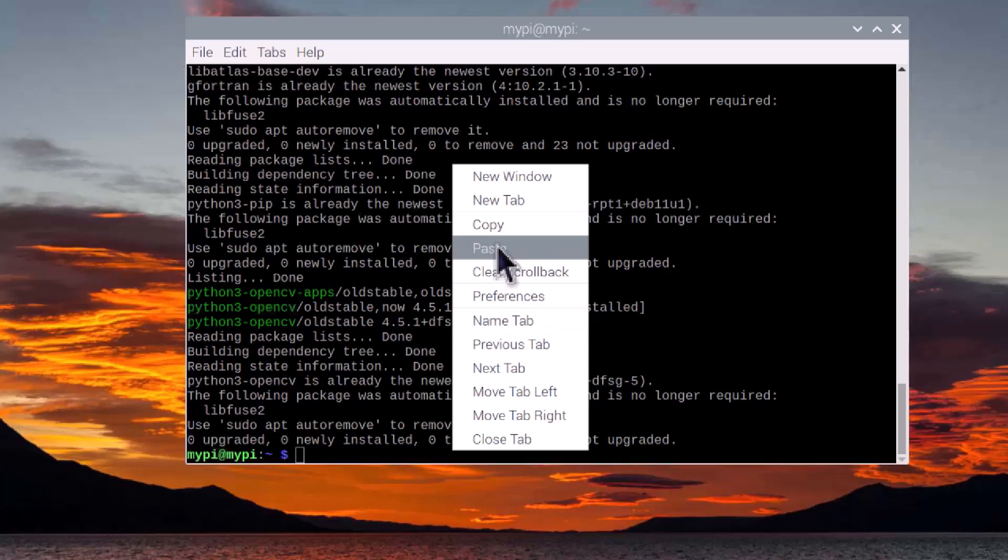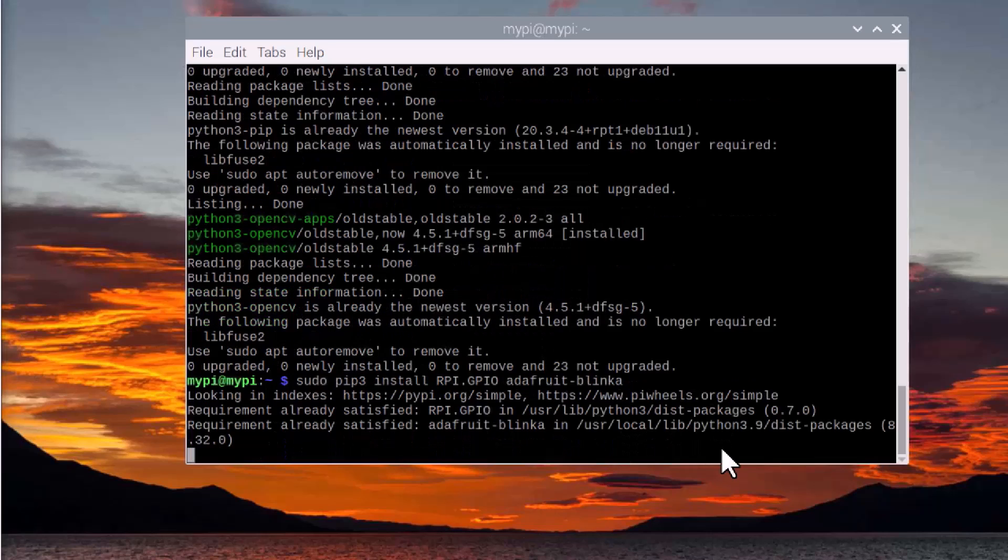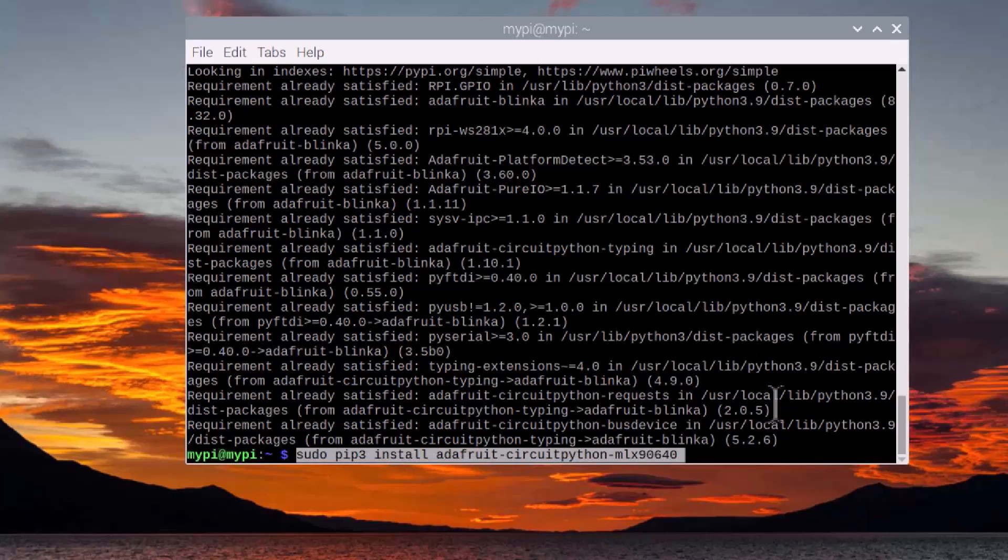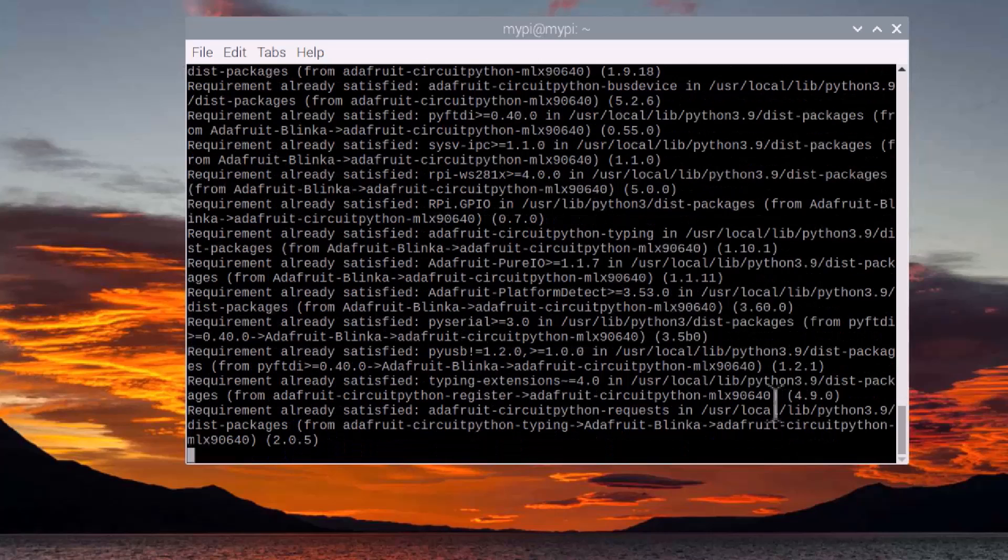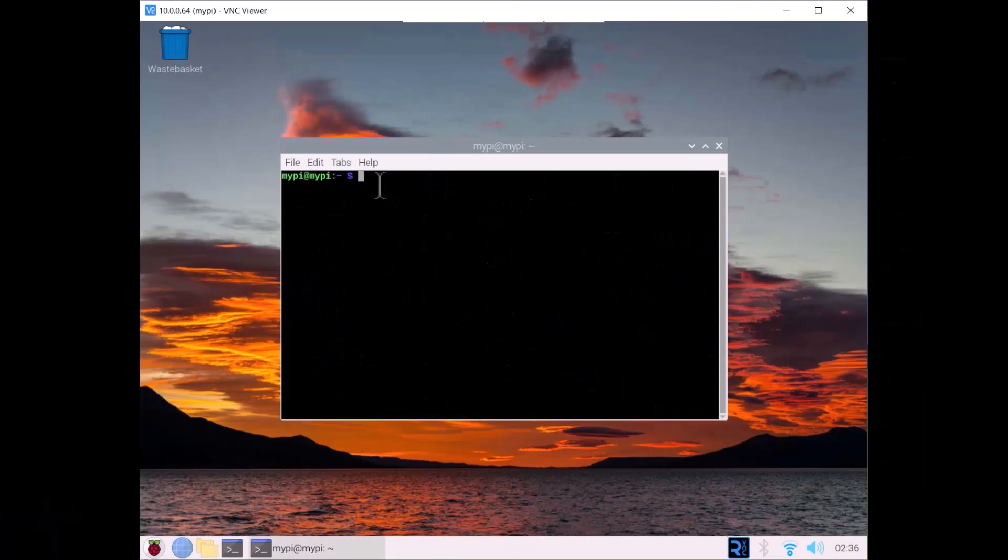For the MLX90640, install the Adafruit Blinka library. Then finally, install the Adafruit MLX90640 CircuitPython library. That's all the installation we need.